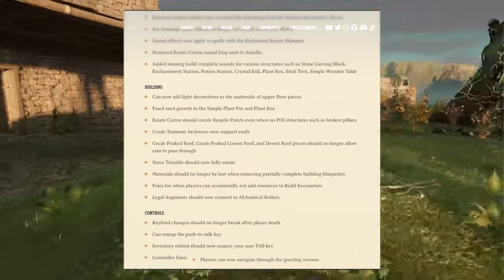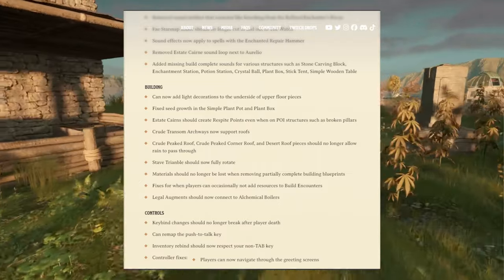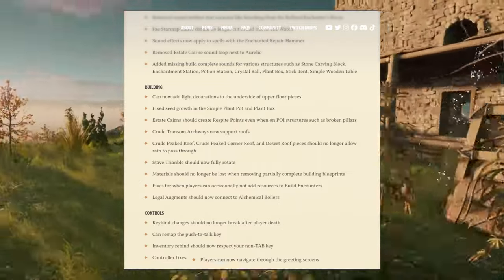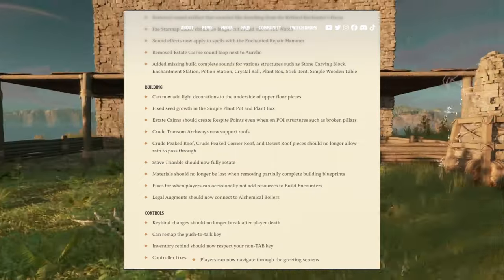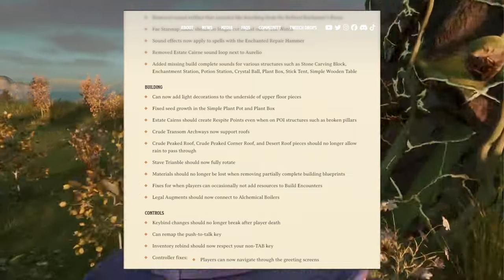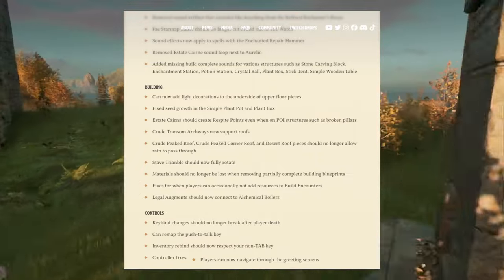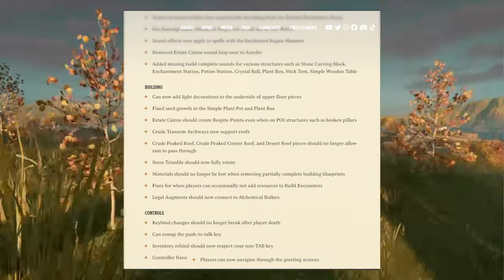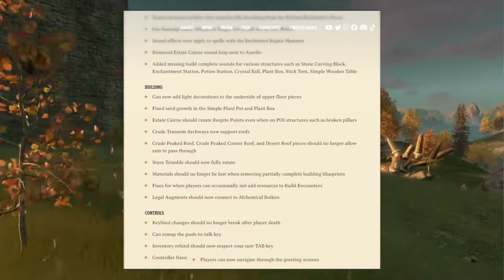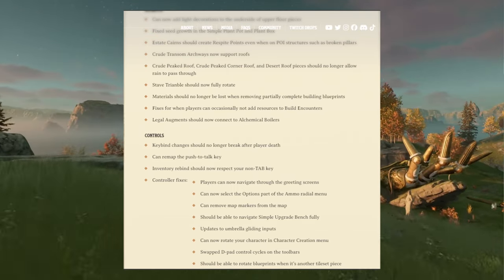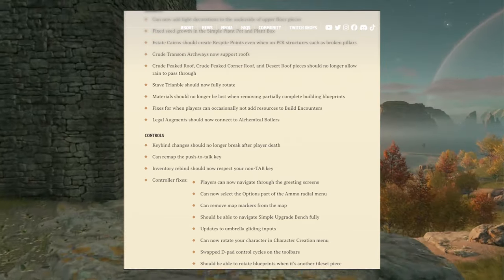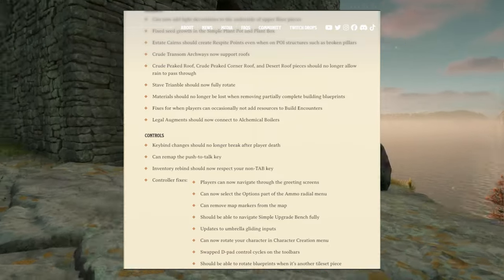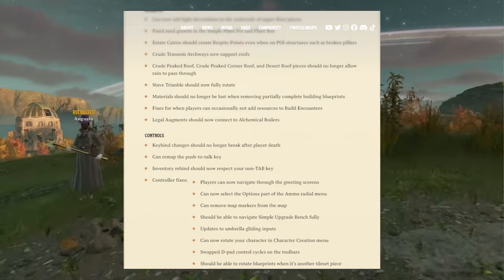Fixes for when players can occasionally only add resources to build encounters. Legal augments should now connect to alchemical boilers. Controls: key bind changes should no longer break after player death. That can be very annoying. Remap the push-to-talk key.